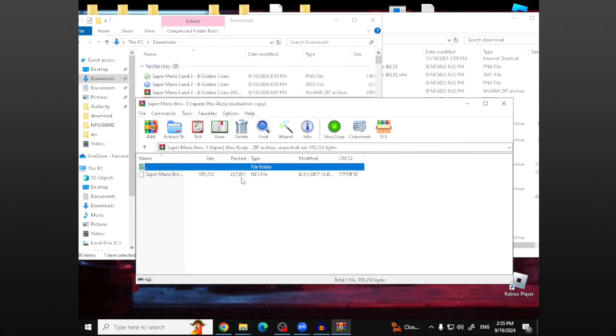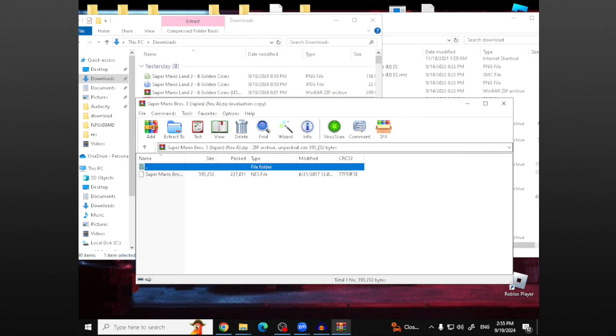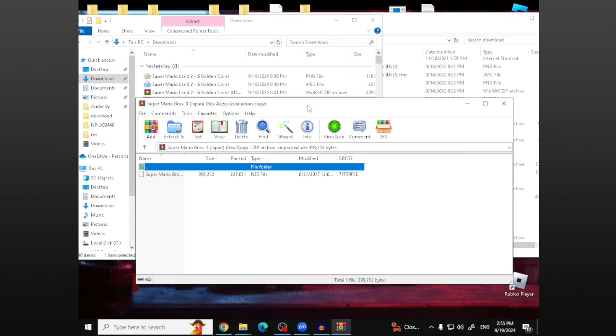you're going to be brought to this page. If you have the extractor WinRAR, if you have 7-zip, it might look a little bit different. I recommend WinRAR for your computer for extracting files though.